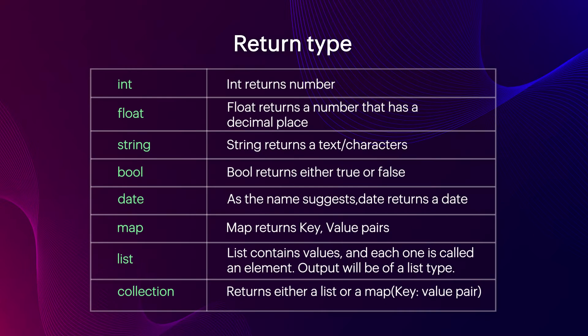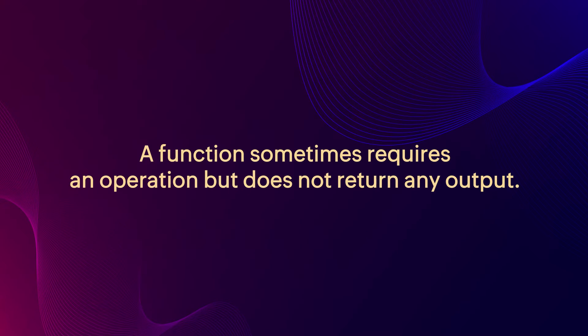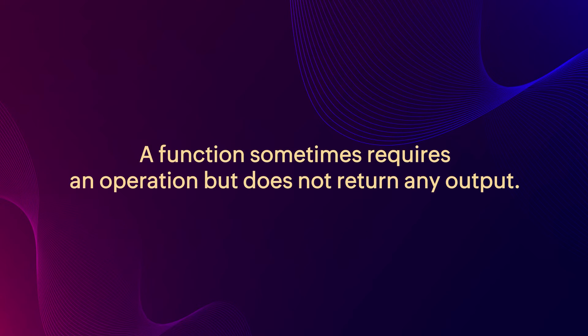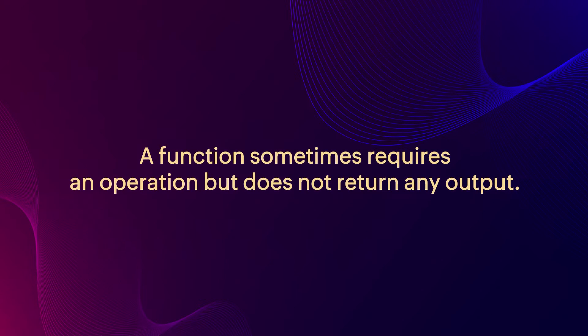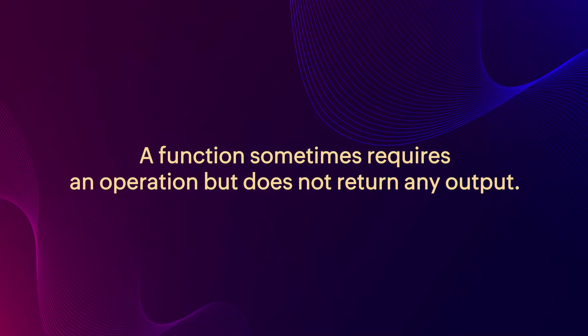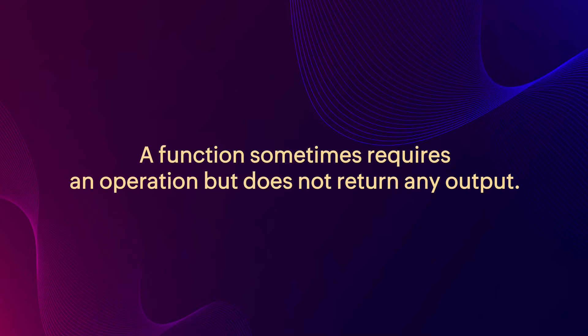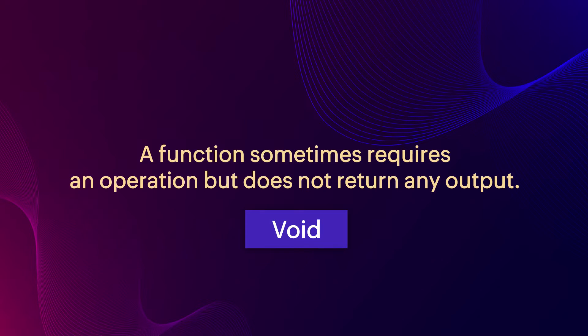These are the list of return types supported in Zoho Creator. Sometimes, there can be situations where a function may be required to do an operation but won't return any output. In those cases, void can be used.